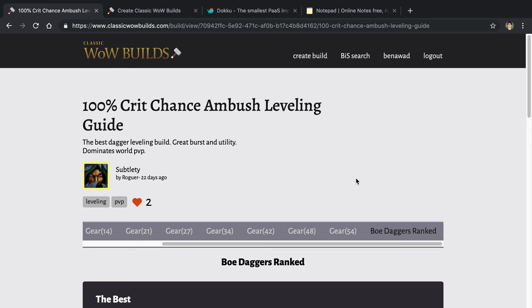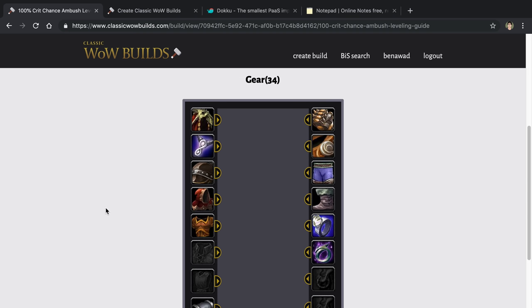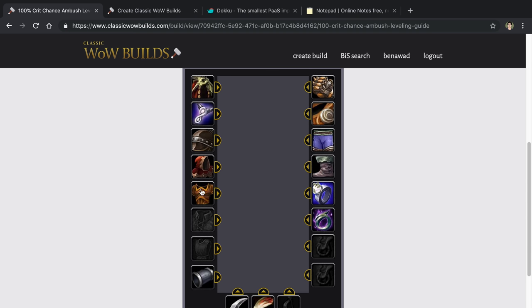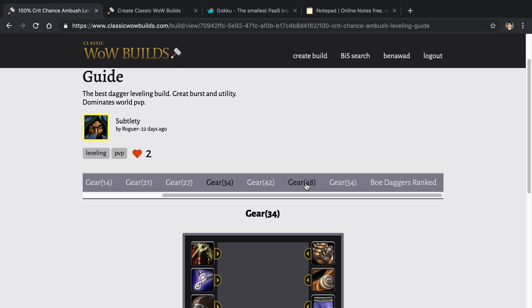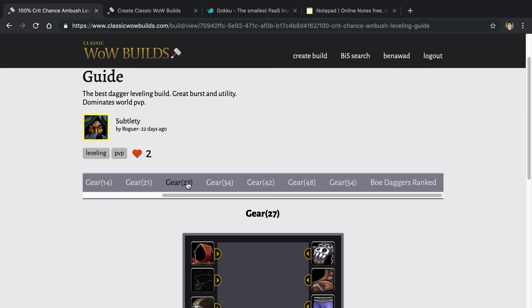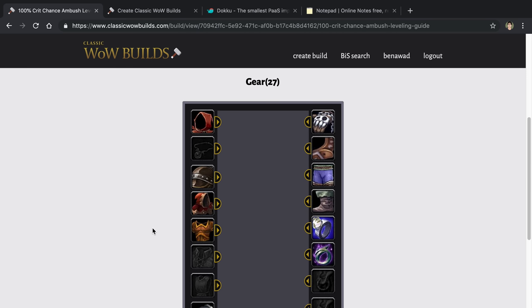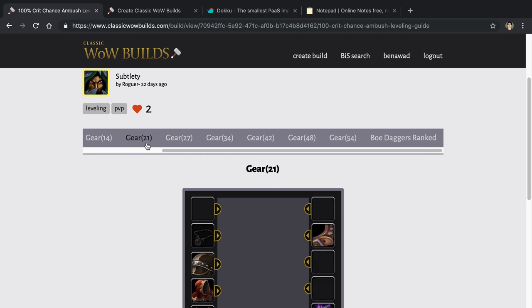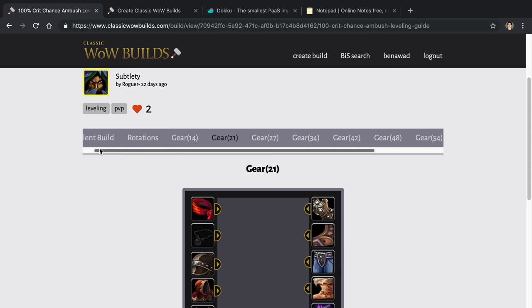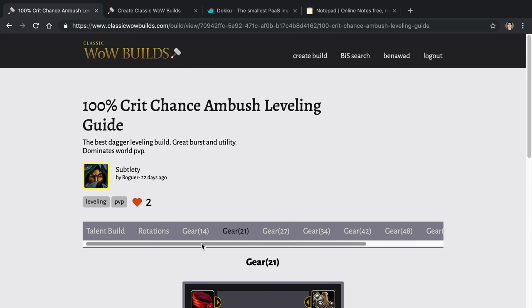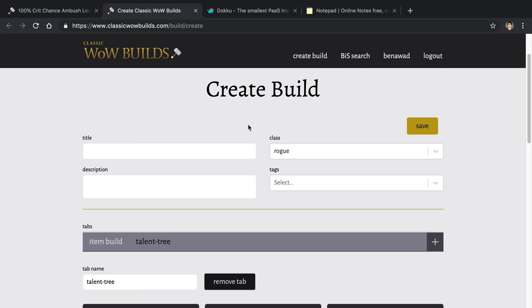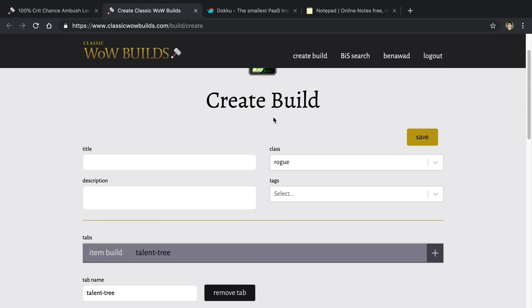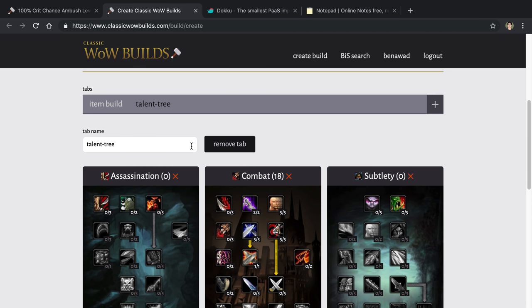And so basically the site allows you to build this out. You can also pick gear. You can hover over, you can get tooltips for the gear. And again, you can create as many tabs as you want. So you can create gear at different levels and show off what your build is going to be. So this is what a finished build may look like. And you can create builds using this form over here.